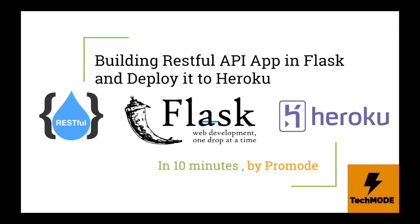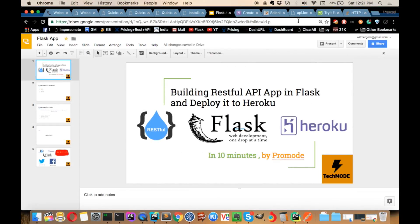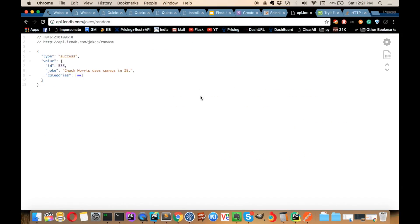Our main goal today is to consume a particular API. API stands for Application Programming Interface — it's a kind of service where whenever you hit a particular URL it responds back with certain data. For example, I have an API link: whenever I hit this API it will give me a random tech knowledge joke. We'll be making a simple Flask application, deploying it to Heroku so everyone can see it, and every time the user refreshes, they'll see a new tech knowledge joke.